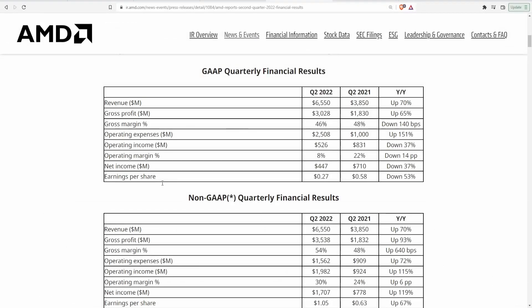So here we are on AMD's quarterly gap financial results. As you can see right here we have Q2 of 2021, they did around 3.8 billion dollars to Q2 of 2022 guys, 6.55 billion dollars. They're up 70 percent.